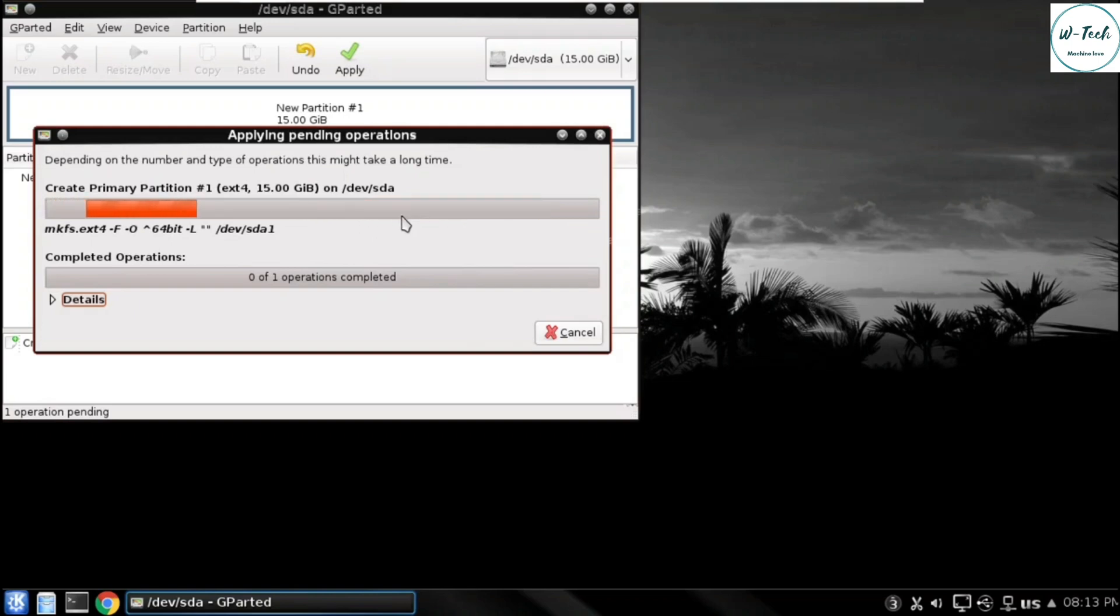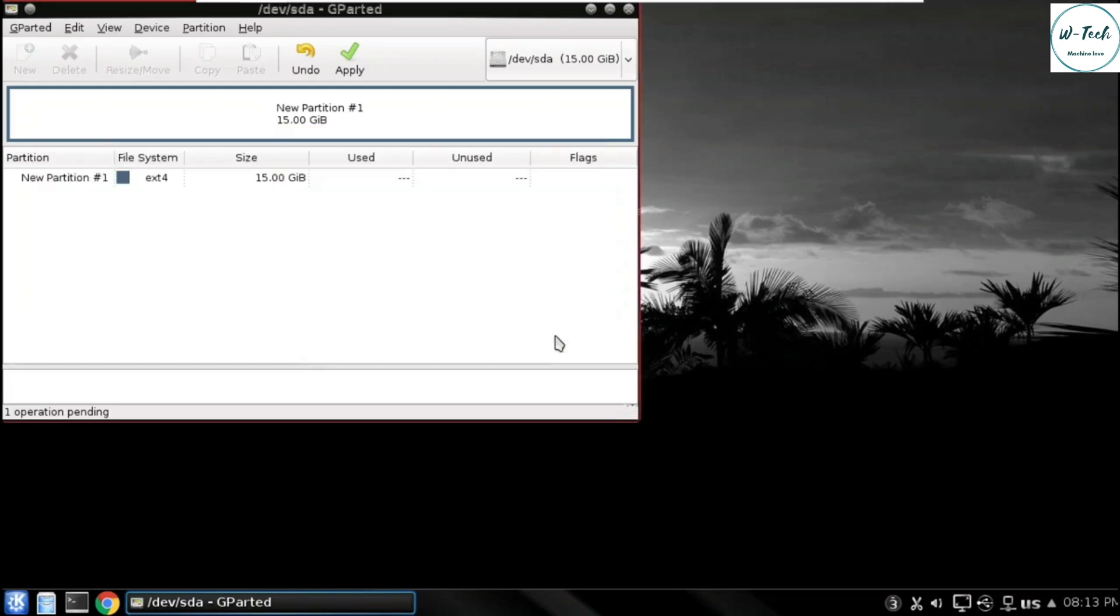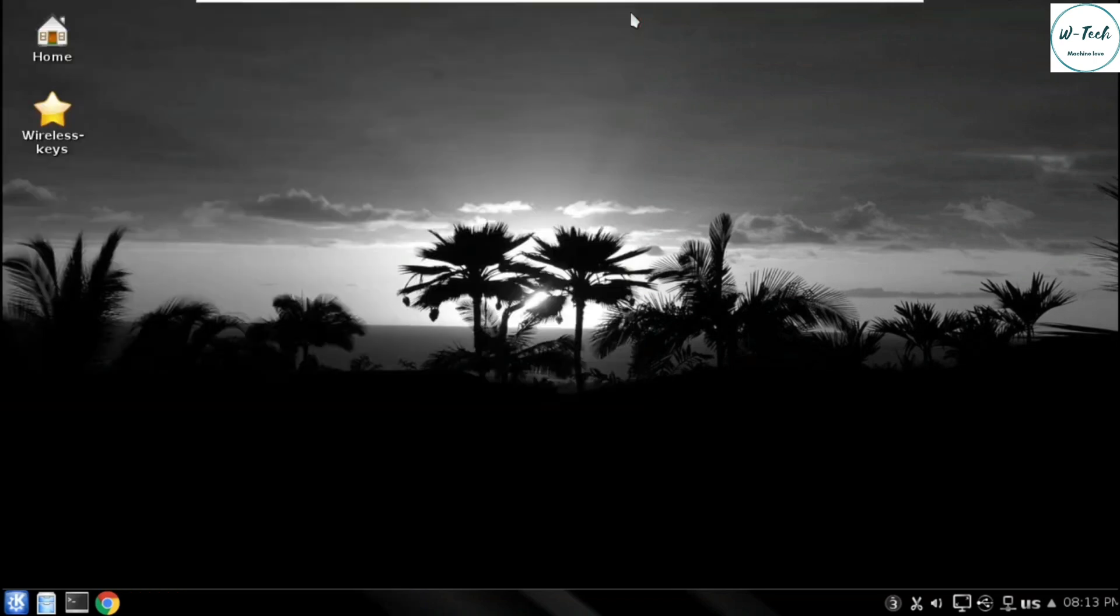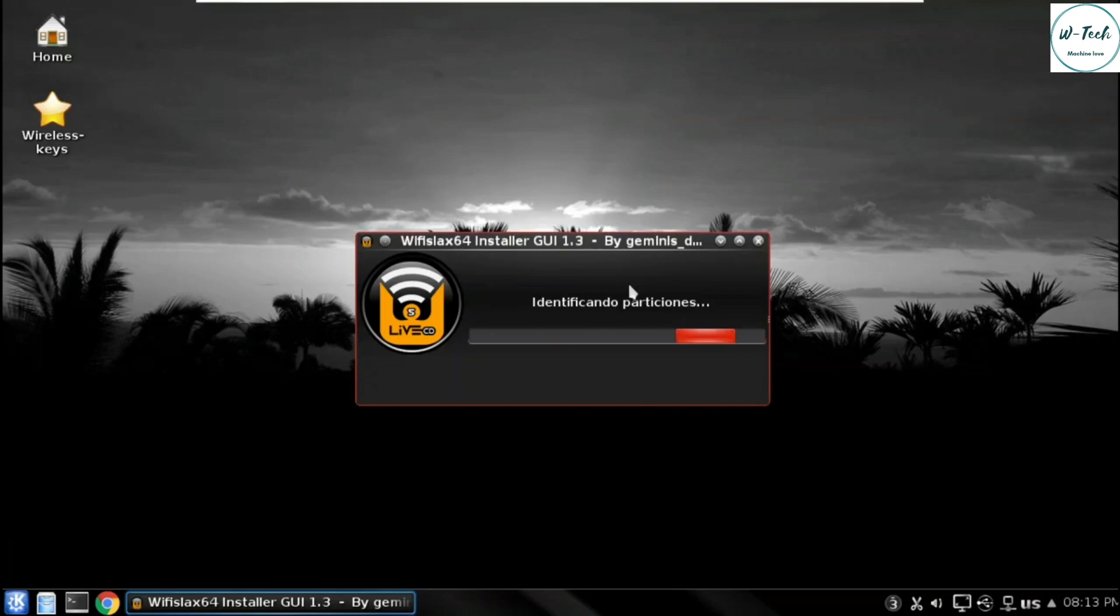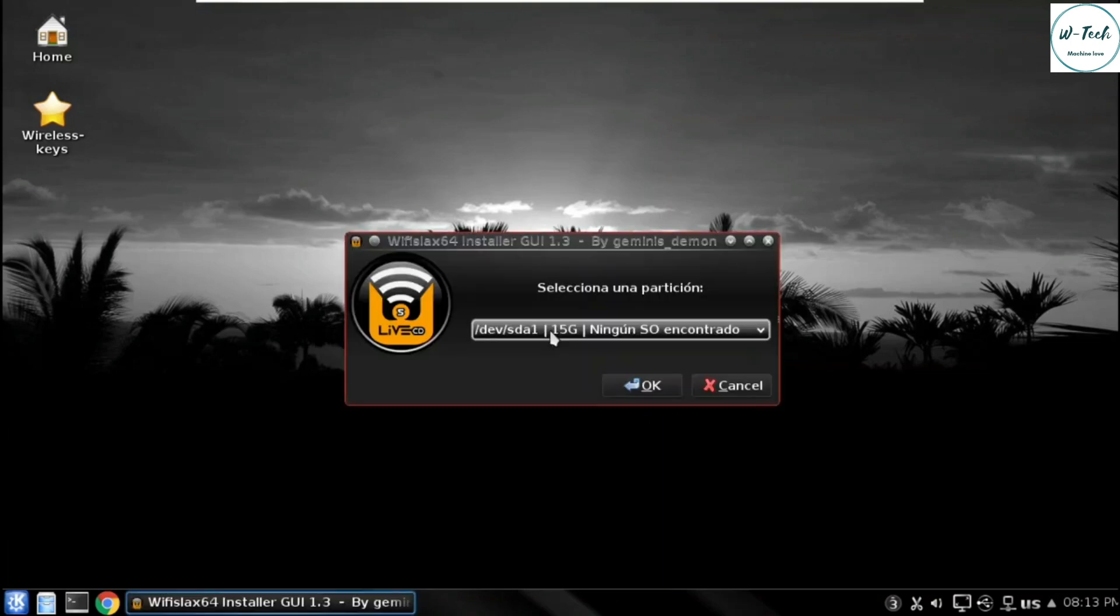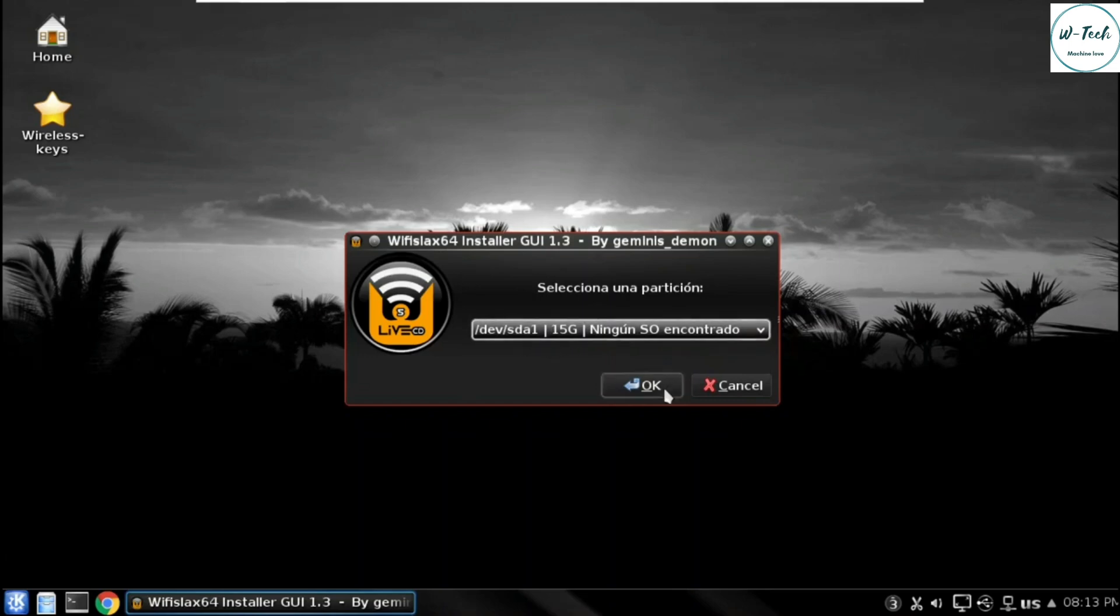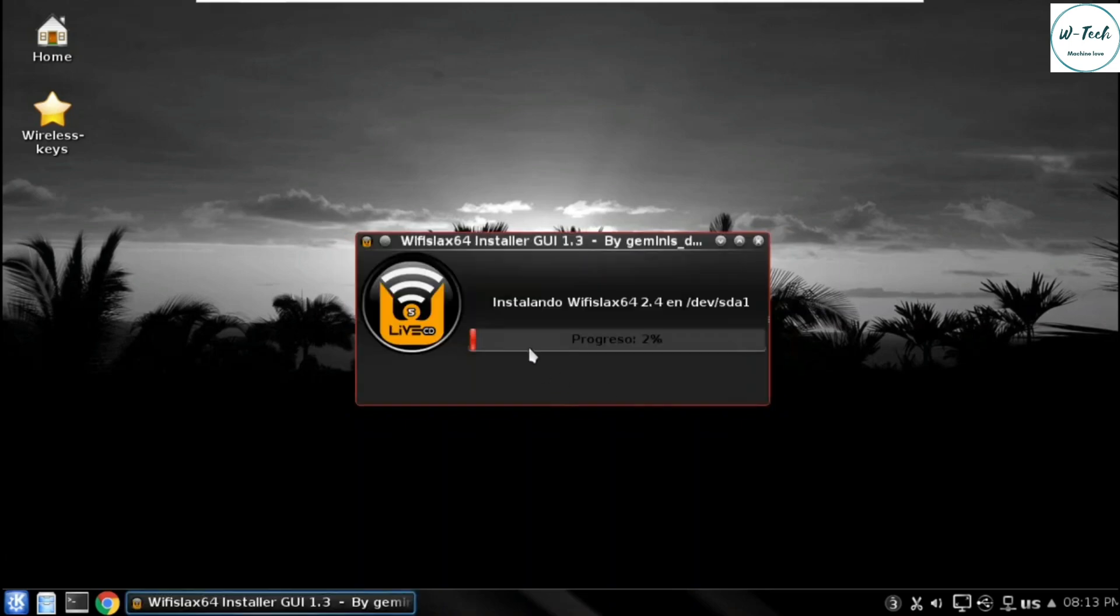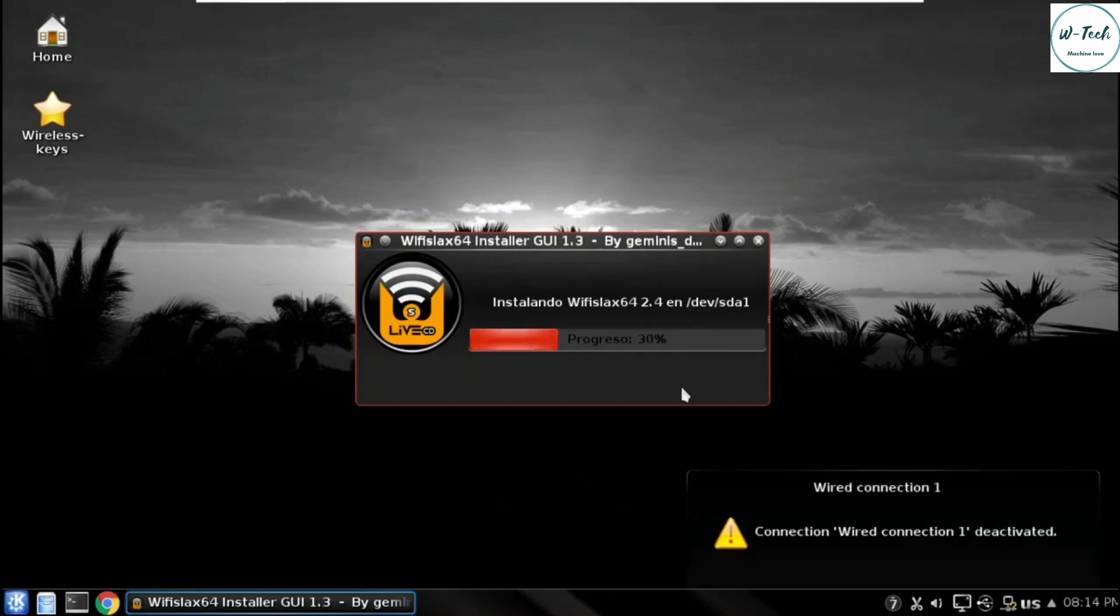Primary partition has been created. Now close all the tabs and the installation process has been started. Installation process has started, now it will take some time.